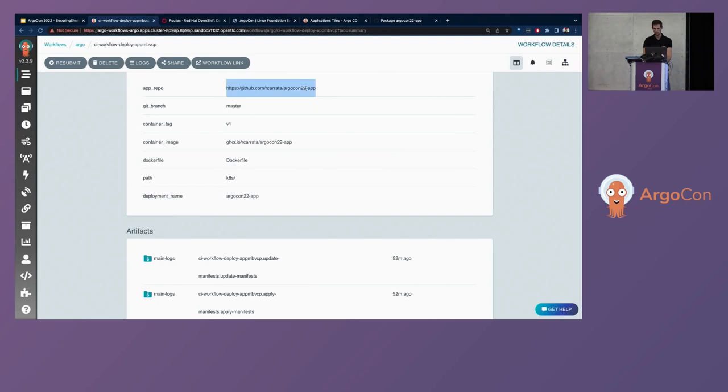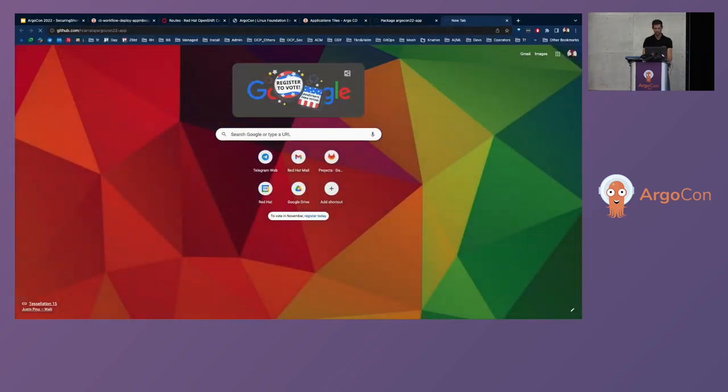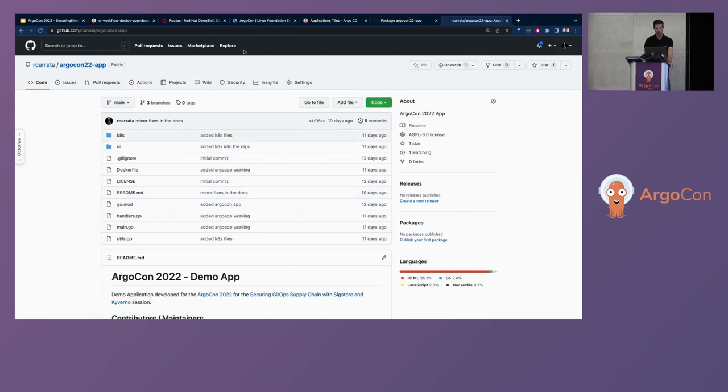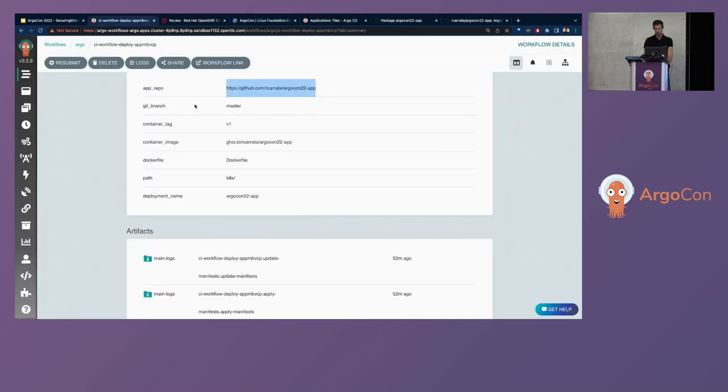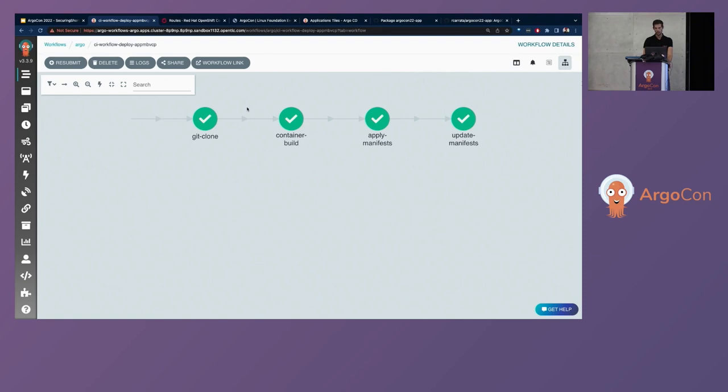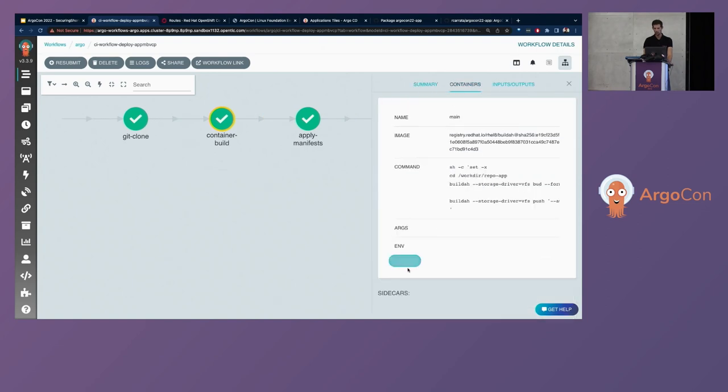And you can see, for example, this application. This application is a small application based in Golan. And it's this application that you can see in here. And also, during this, we'll clone the repo using this clone repo. We are building the container and pushing this container to the GitHub registry as well.